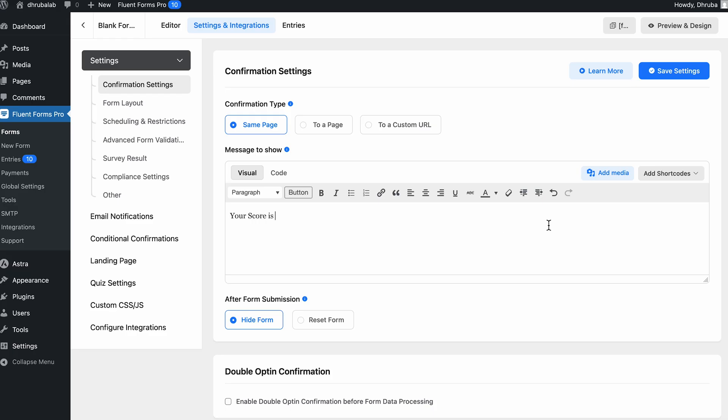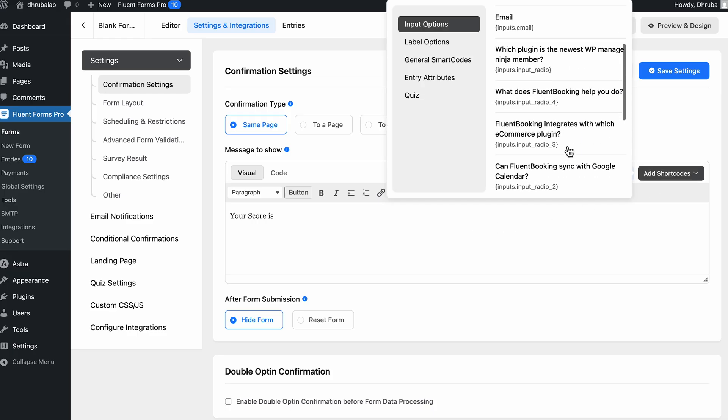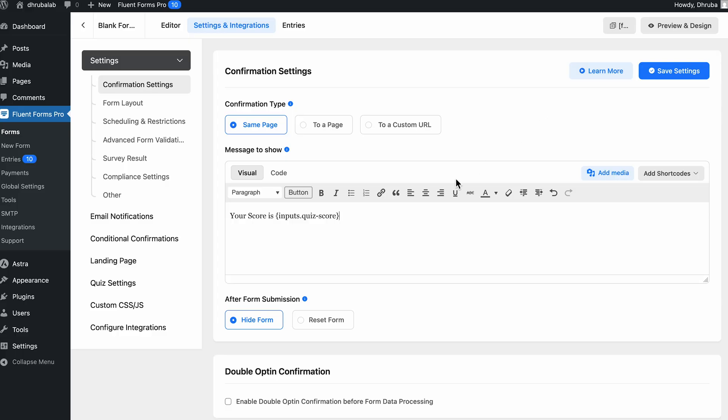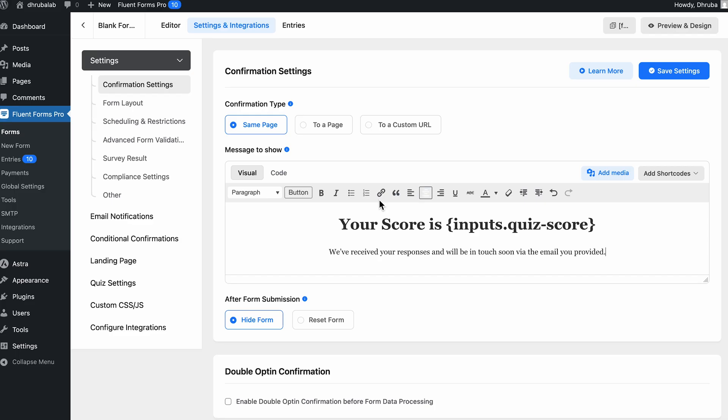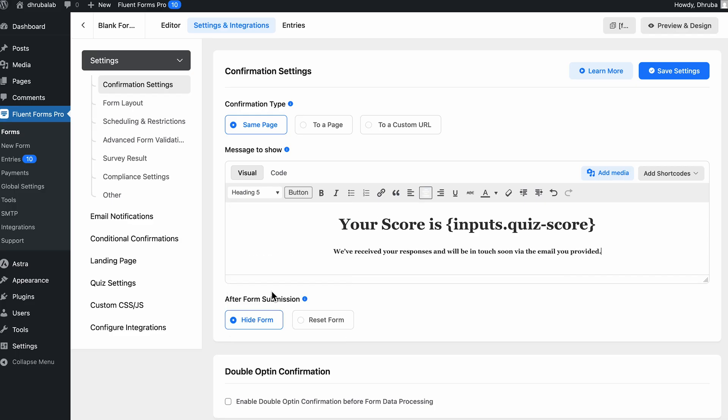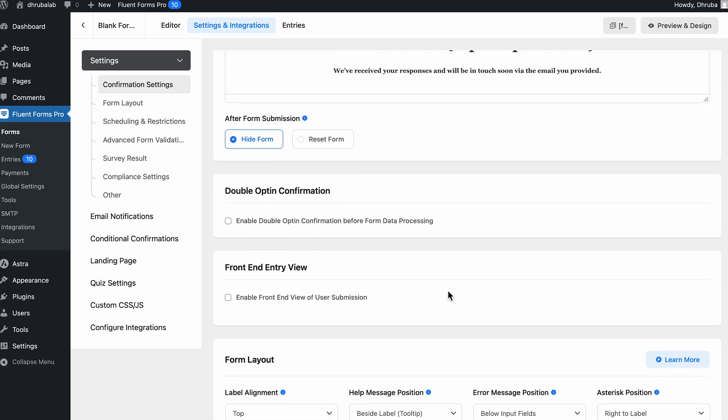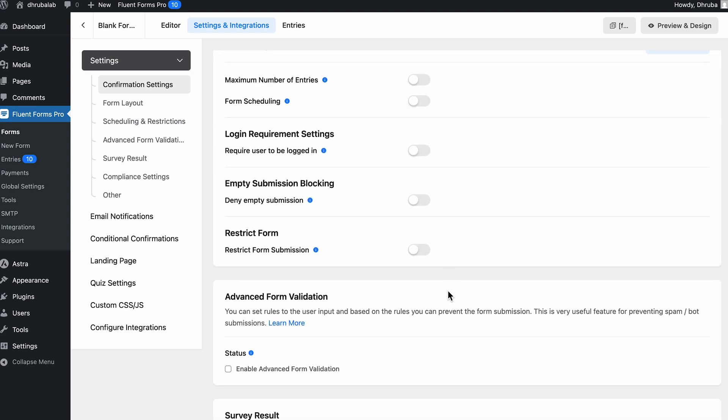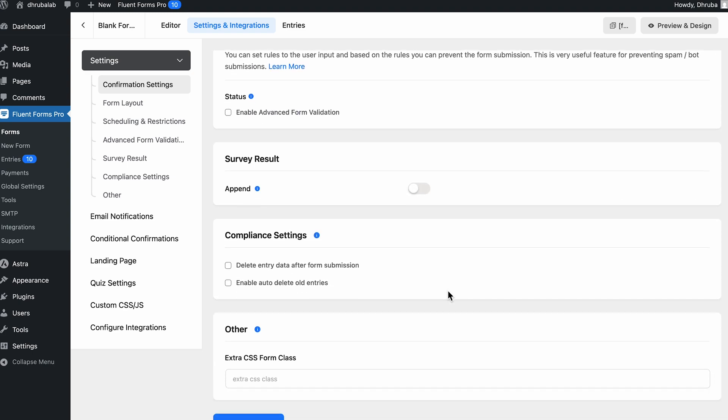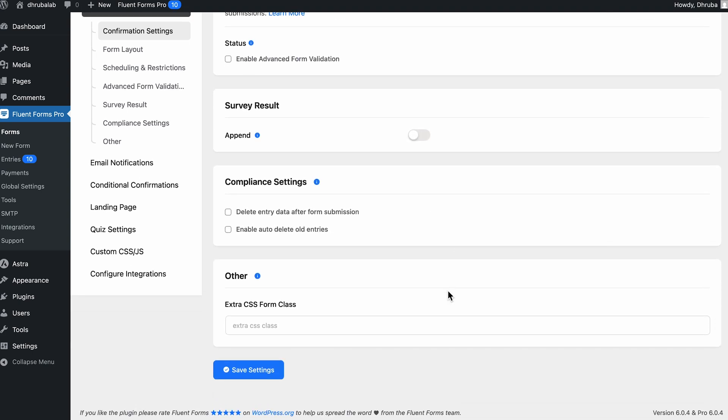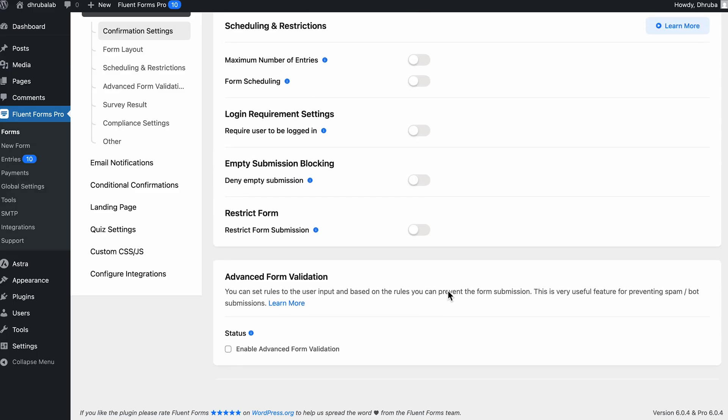But the crazy part is you can even add dynamic shortcodes here to display their score, correct answers, or maybe even a personalized message based on score range. Isn't it just awesome? Anyways, if you scroll down, you will get a few more options to tweak and set according to your preference. So do whatever is necessary as Fluent Forms has so many options.